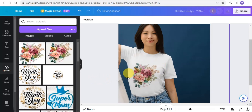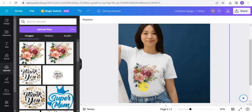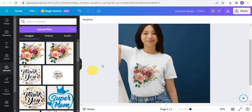As you can see, I've been able to get this design right into the t-shirt. You can easily do more customizations. This is how you create a perfect t-shirt mock-up design using Canva.